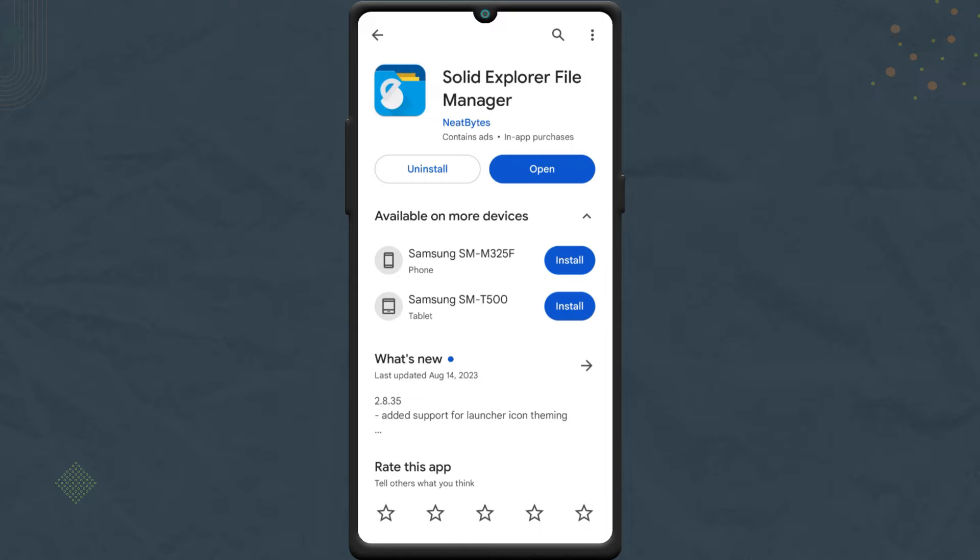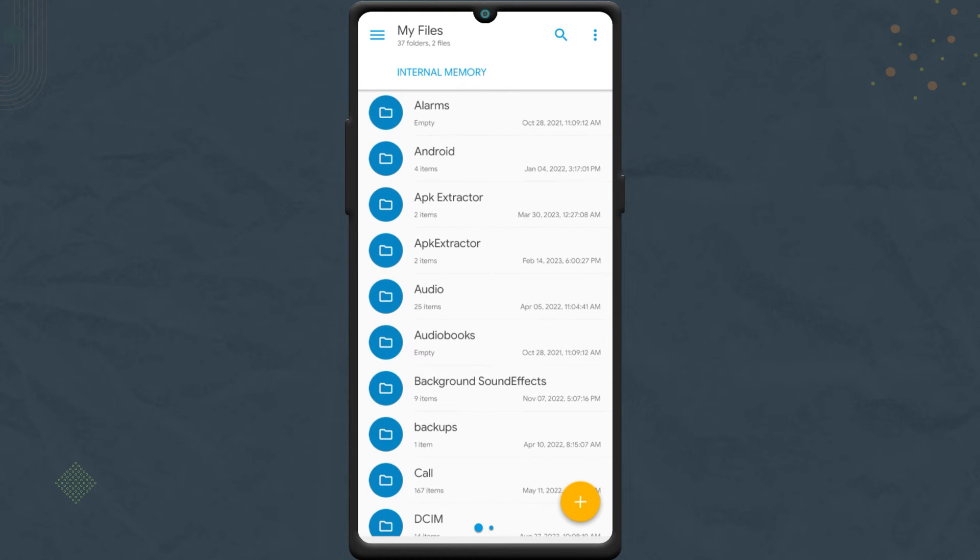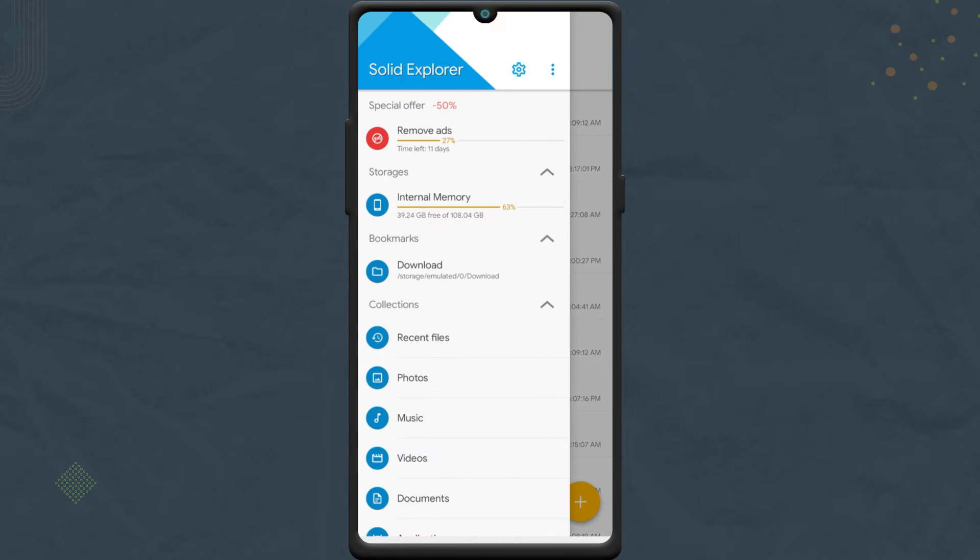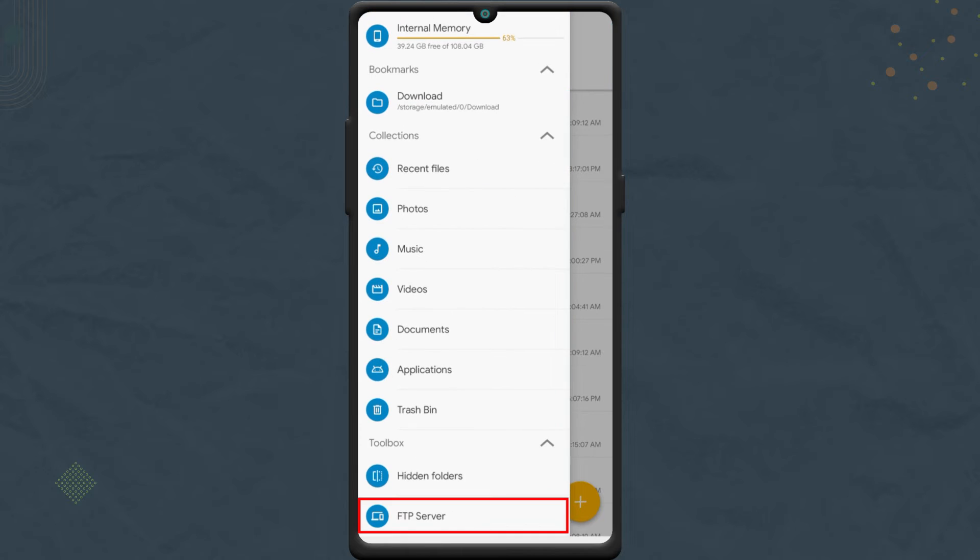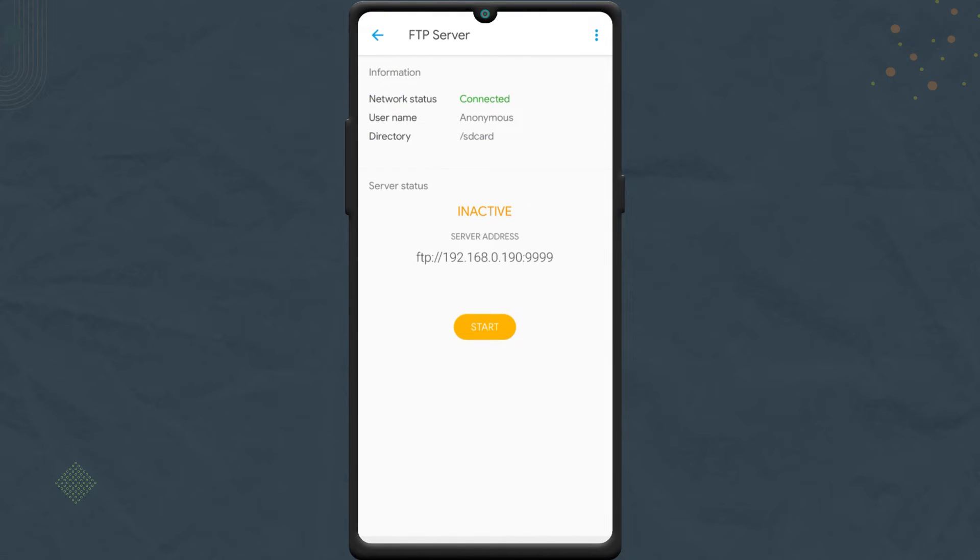Now open Solid Explorer. Go to menu from the top left and tap on FTP server. Tap the three dot.